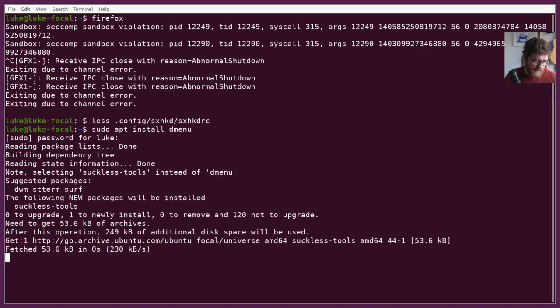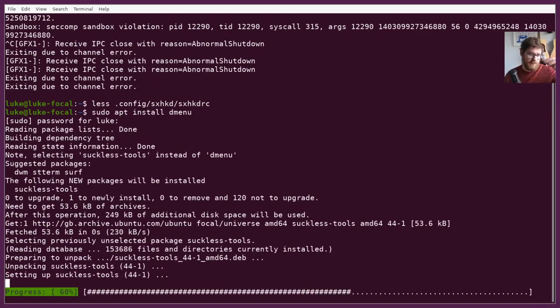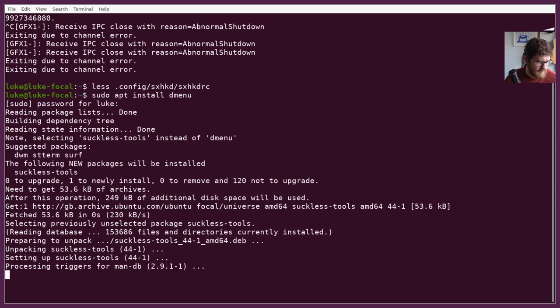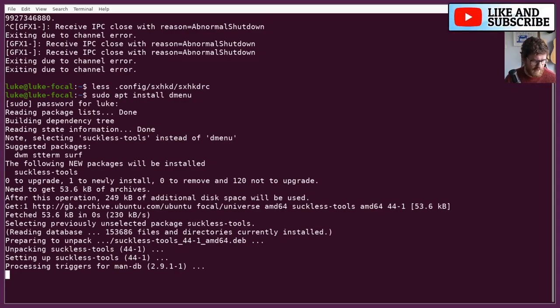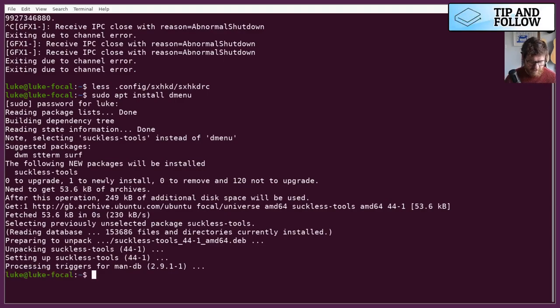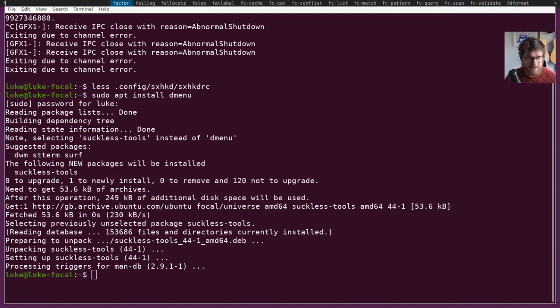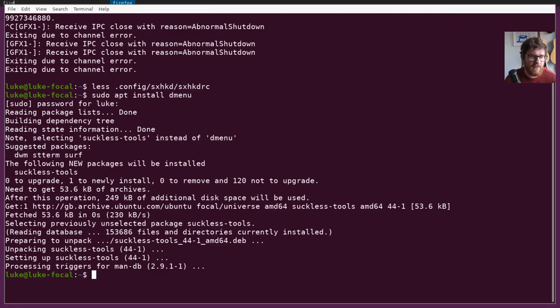So it's just going to install all suckless tools, I guess, instead of dmenu. Okay, so it installs stterm as well. Interesting. Maybe I'm going to mess around with that later. So, once this is done, I should be able to super space. There we go. We've got dmenu at the top.